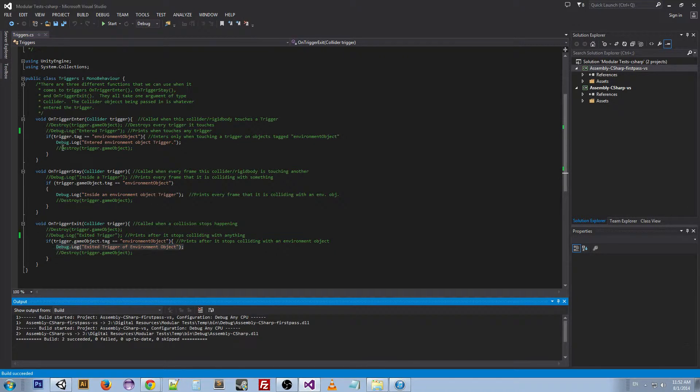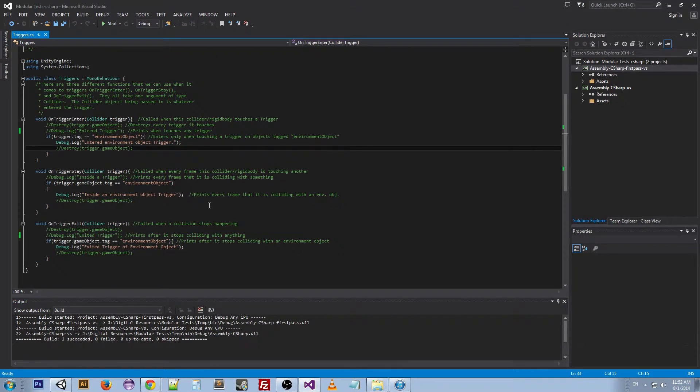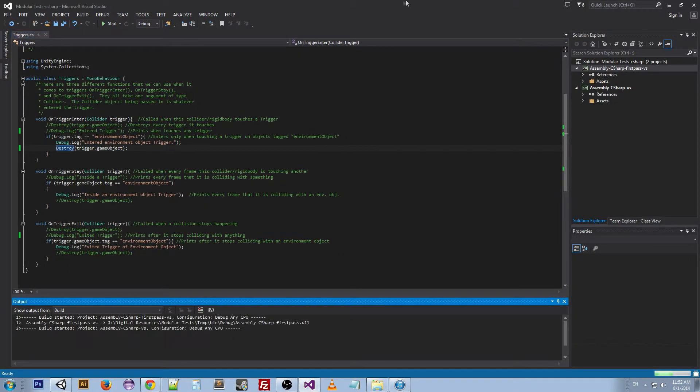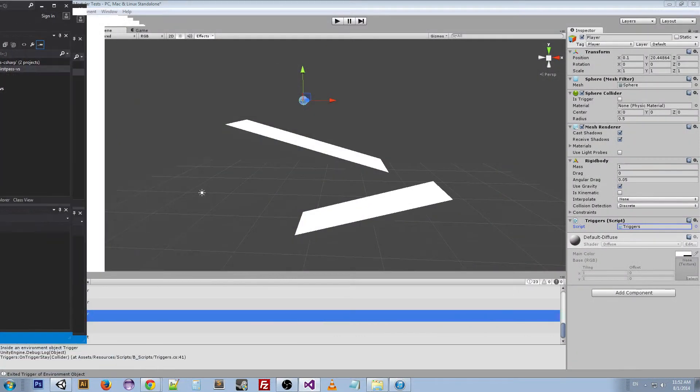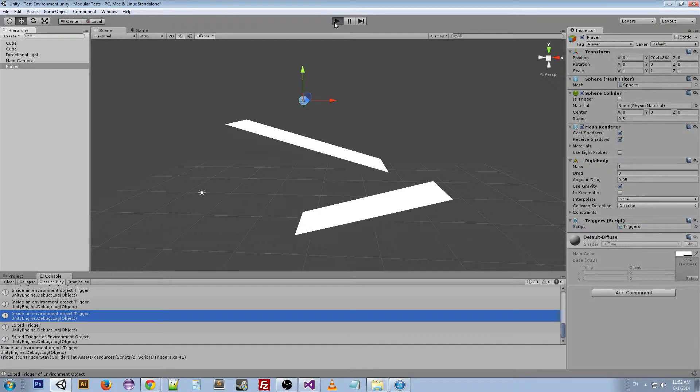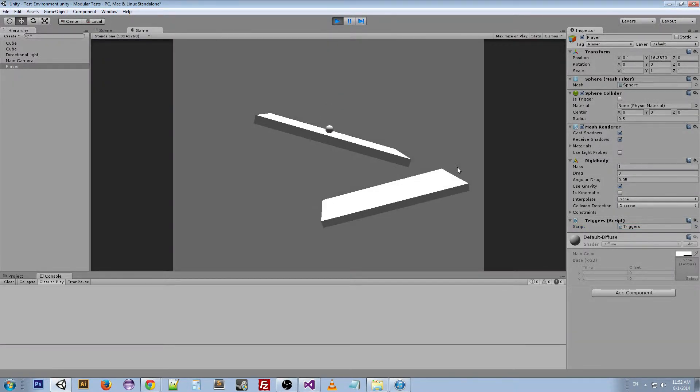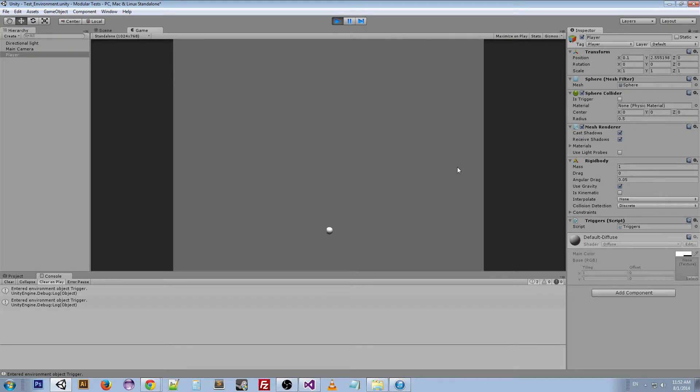One of the things we can do here is we can go ahead and see what this does. We're going to destroy the platforms as soon as we hit them. But it's going to look different than the collisions because there are no collisions. So actually our player just falls straight down. As soon as it hits it, it deletes it.